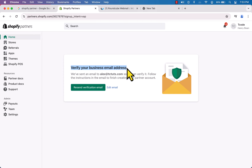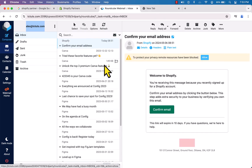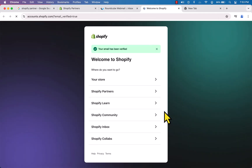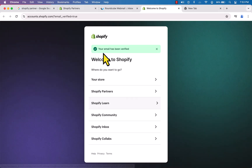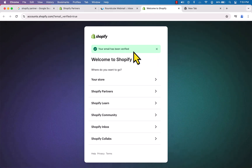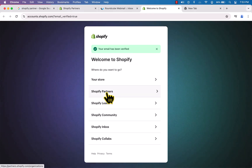Go to your email inbox and you will see 'Confirm your email address' — just click on it. You'll see 'Welcome to Shopify — Confirm Email', click on it. You will then see a message that your email has been verified. That's great — welcome to Shopify!